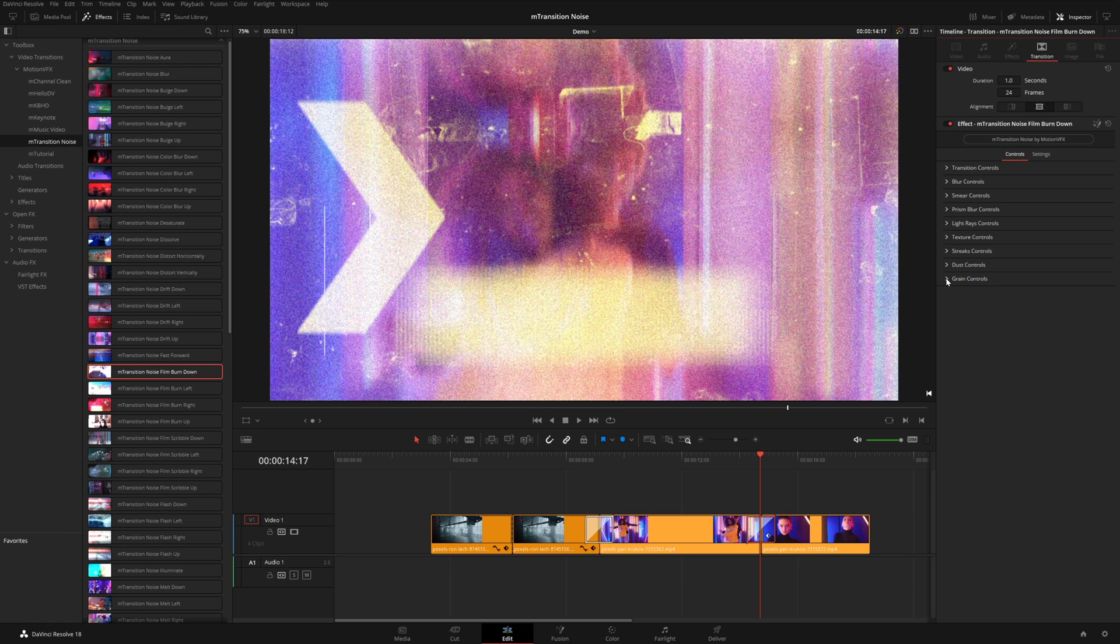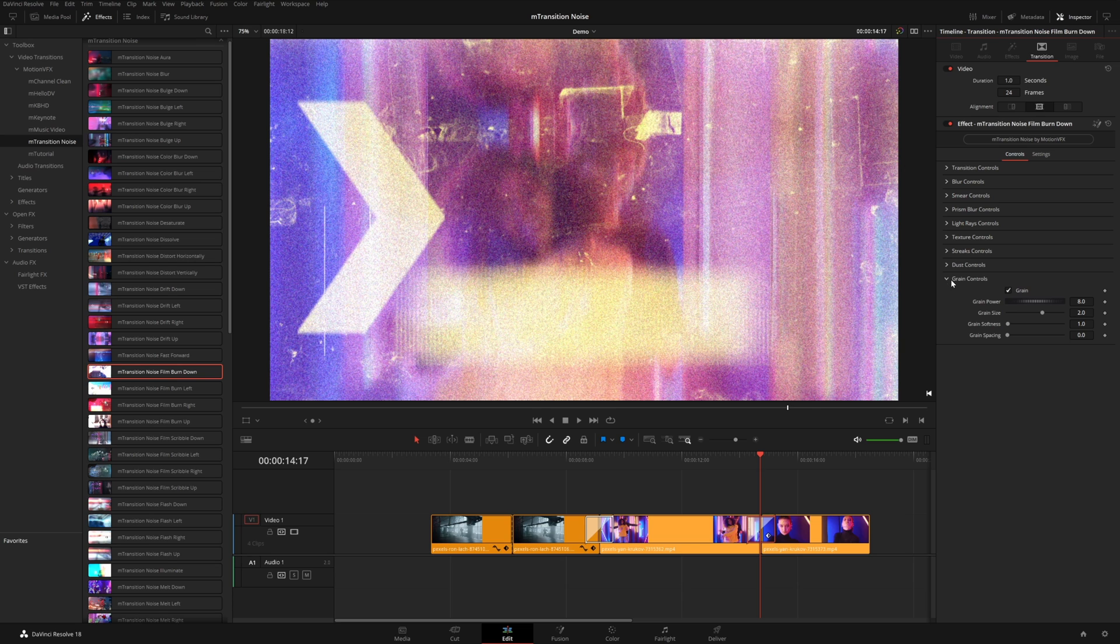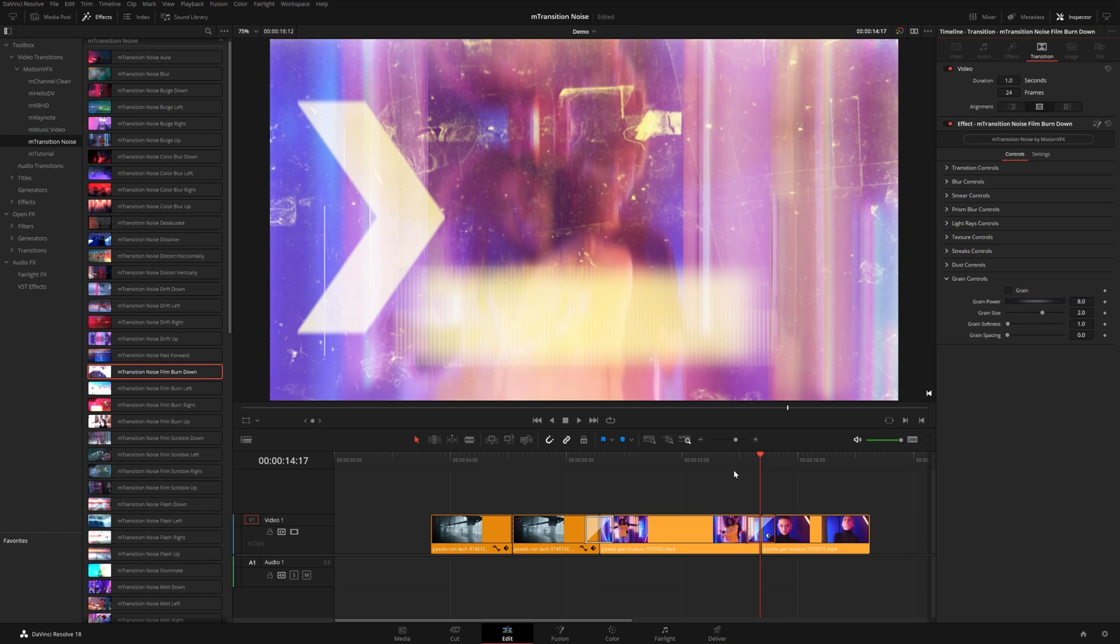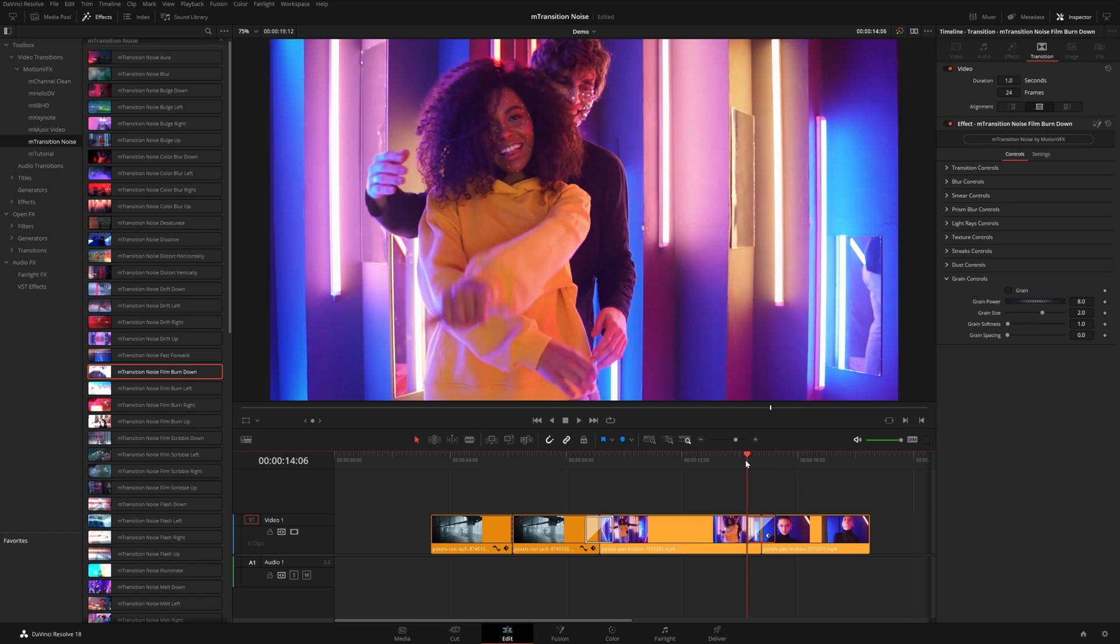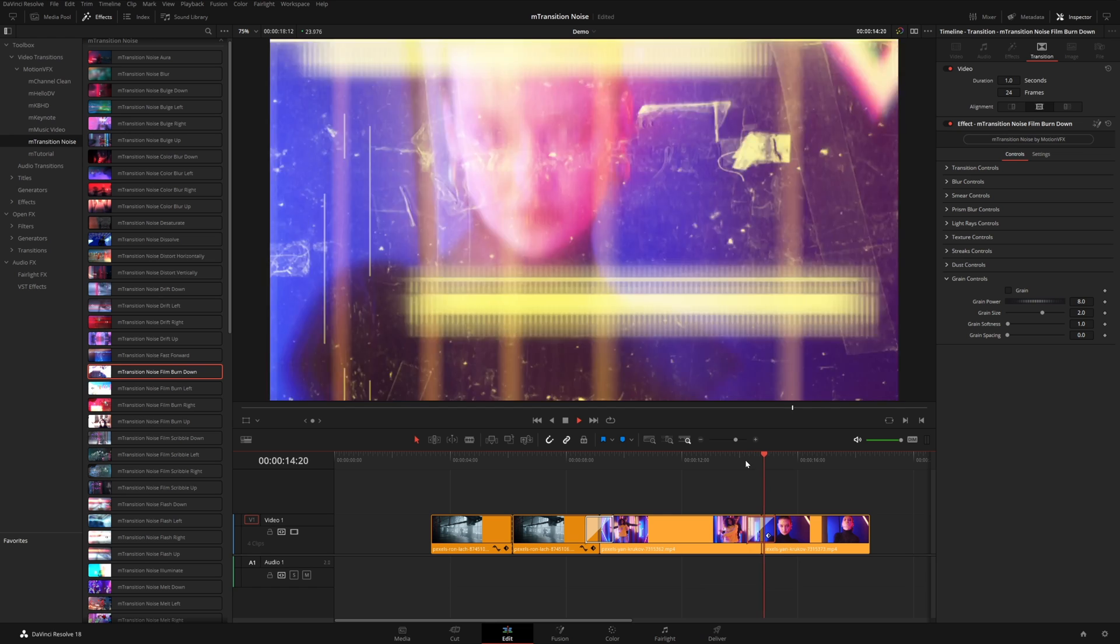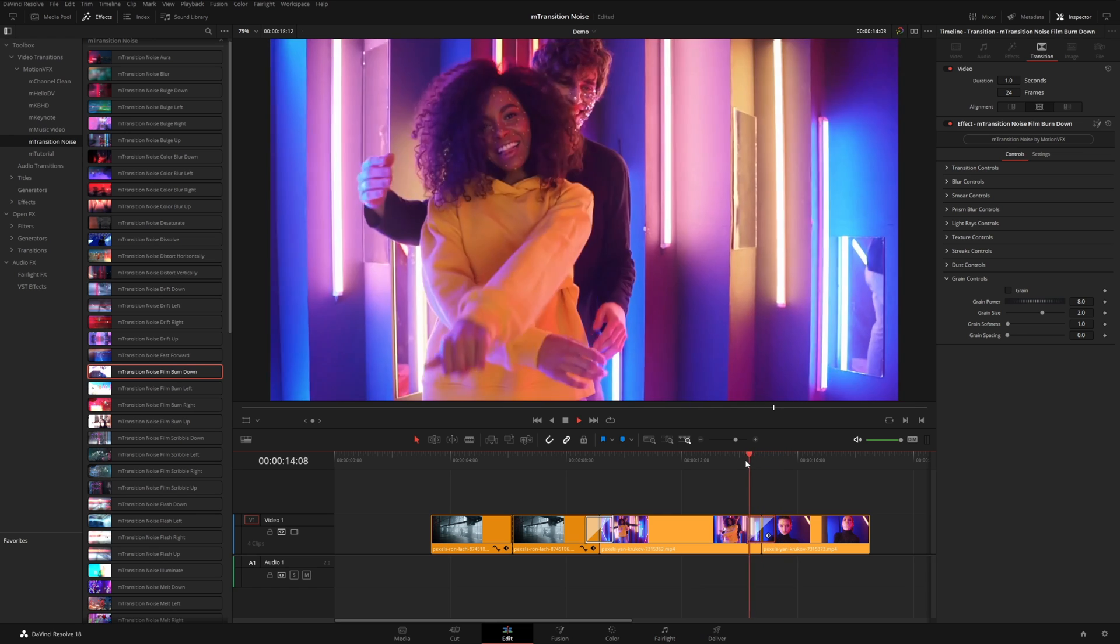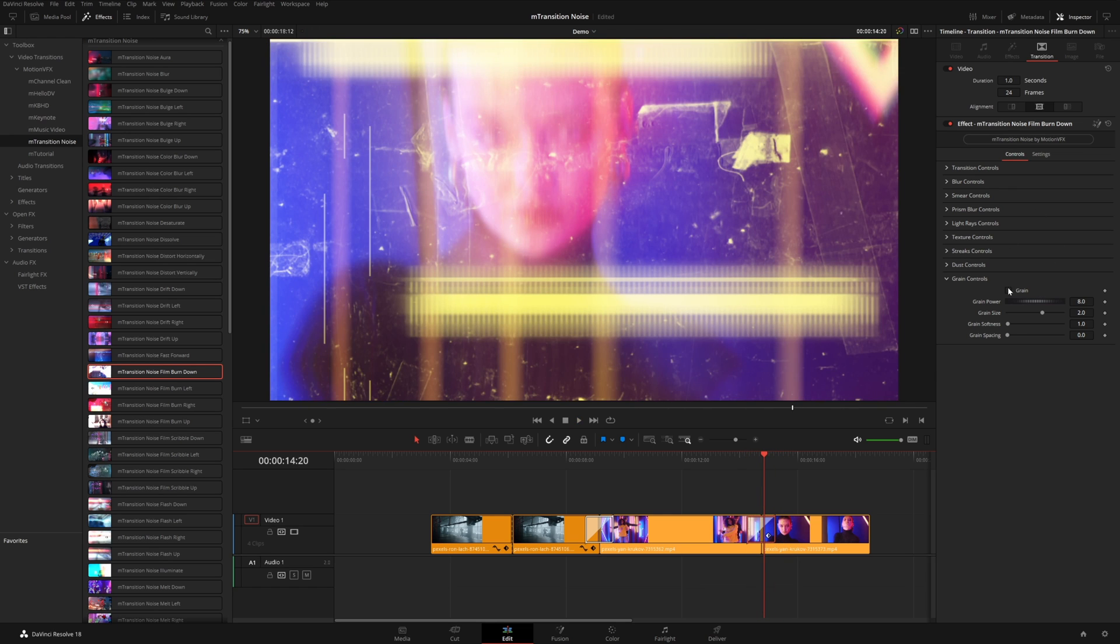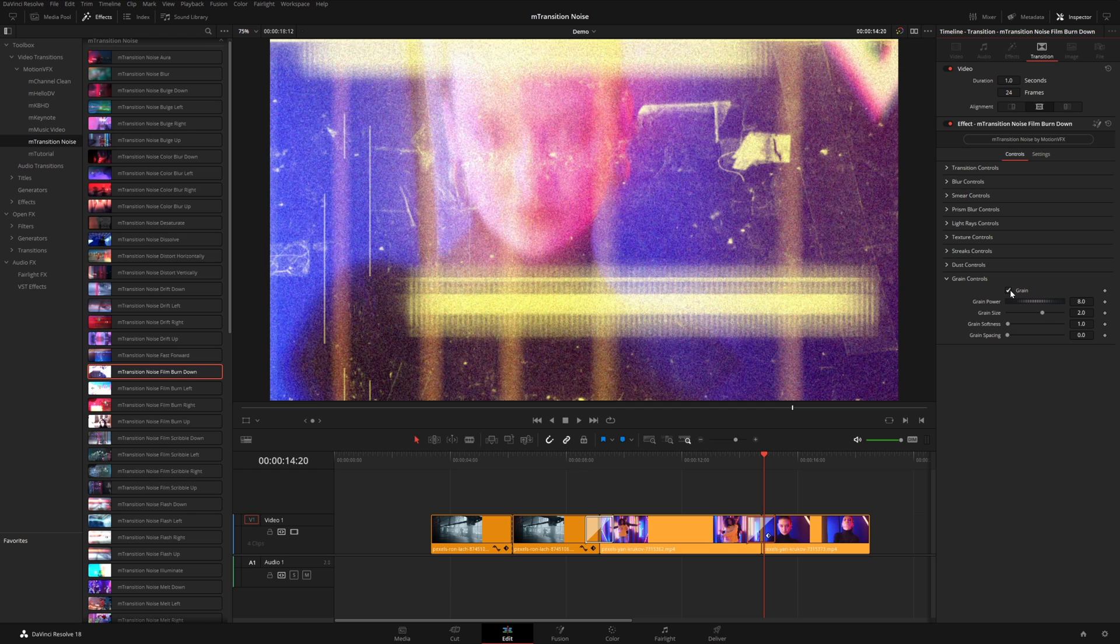Now grain is probably one of the more resource intense effects in these transitions. So if you want kind of a faster preview while you're messing with the settings, you could just turn this off and you will have much better performance. And then once you kind of dial in the rest of the settings, you can come down and turn it back on.